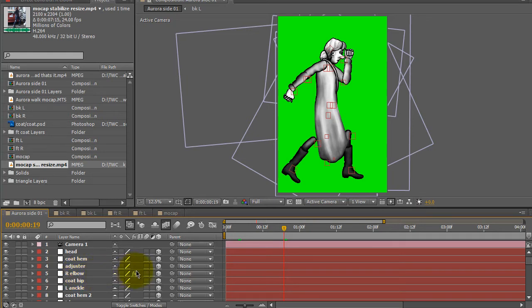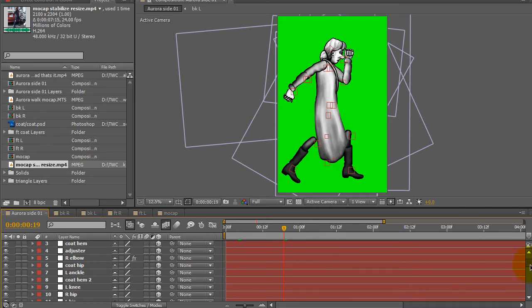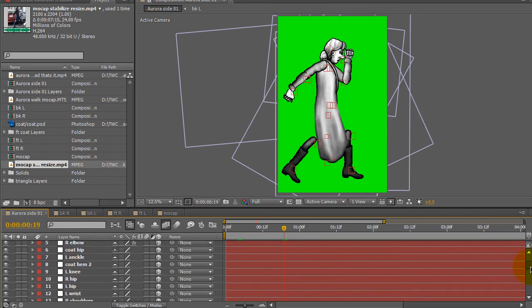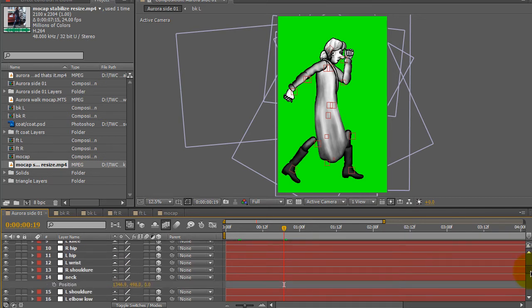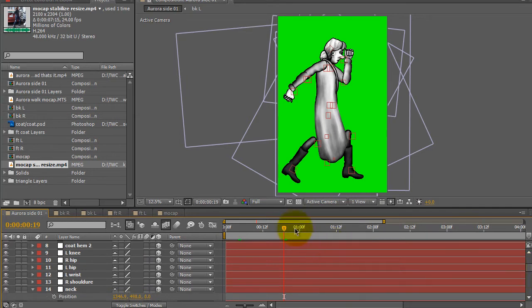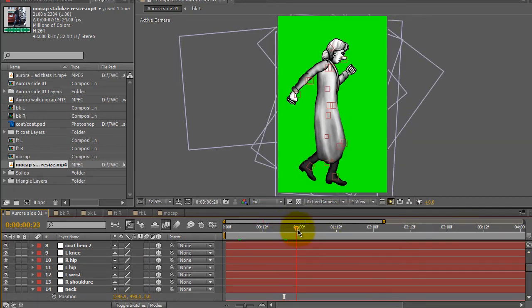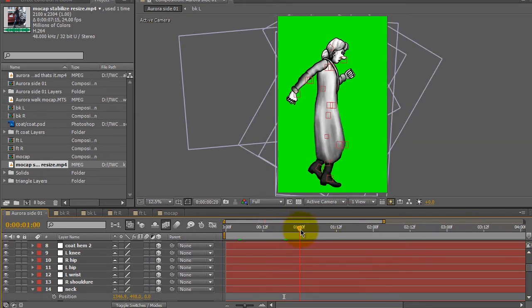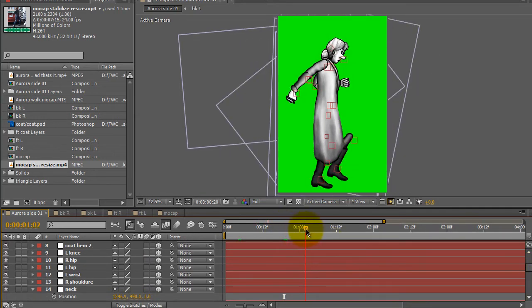shoulders, head, knees, ankles, and so I have all the null objects that are moving the puppet as it is.